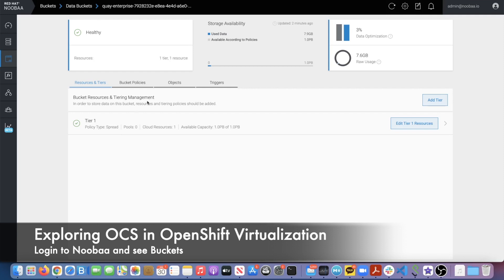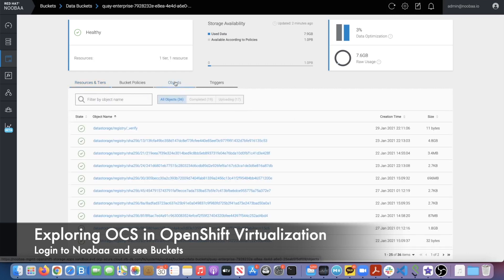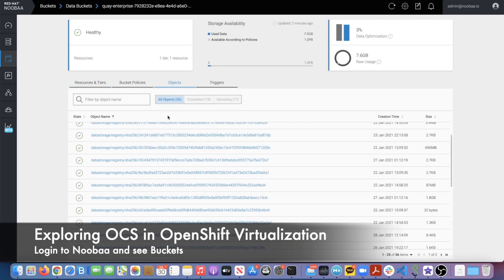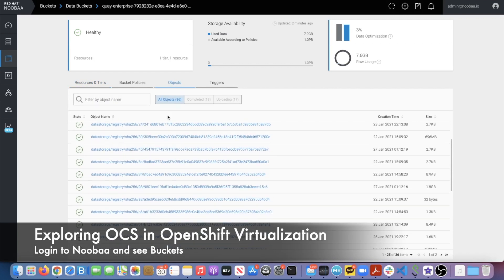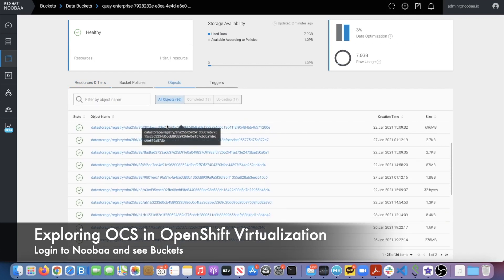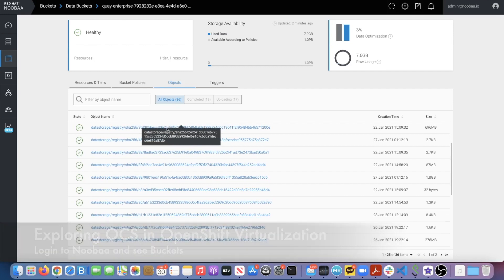Here you see a number of different things, but we're interested in the objects. As images get pushed to Quay, you see that data gets shown up here.